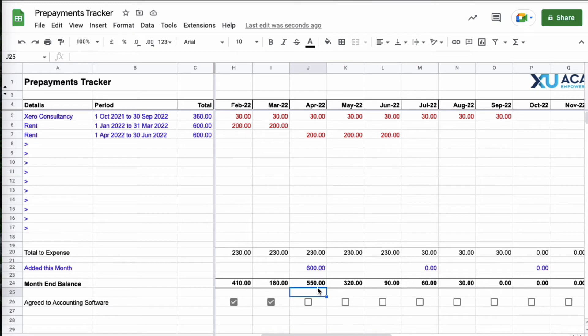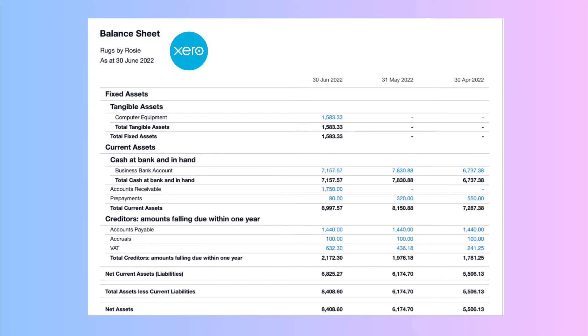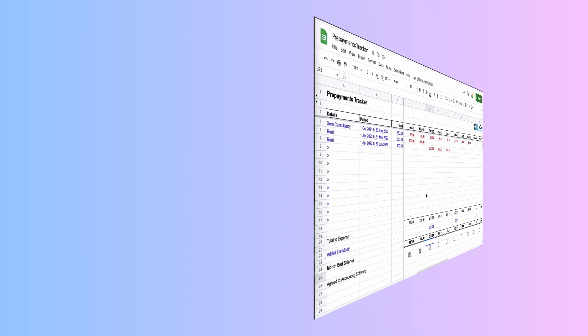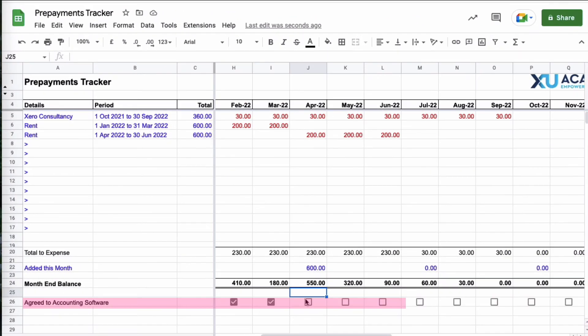So this time I need to expense it April May and June, so I could just copy that formula, I'm being lazy, paste it April May and June. So now we're hoping that when we look in Xero the prepayment balance is 550, 320 and 90. And our balance sheet is the other way around but here we have April 550, 320 and 90, the prepayment amount, so again we can tick these boxes.